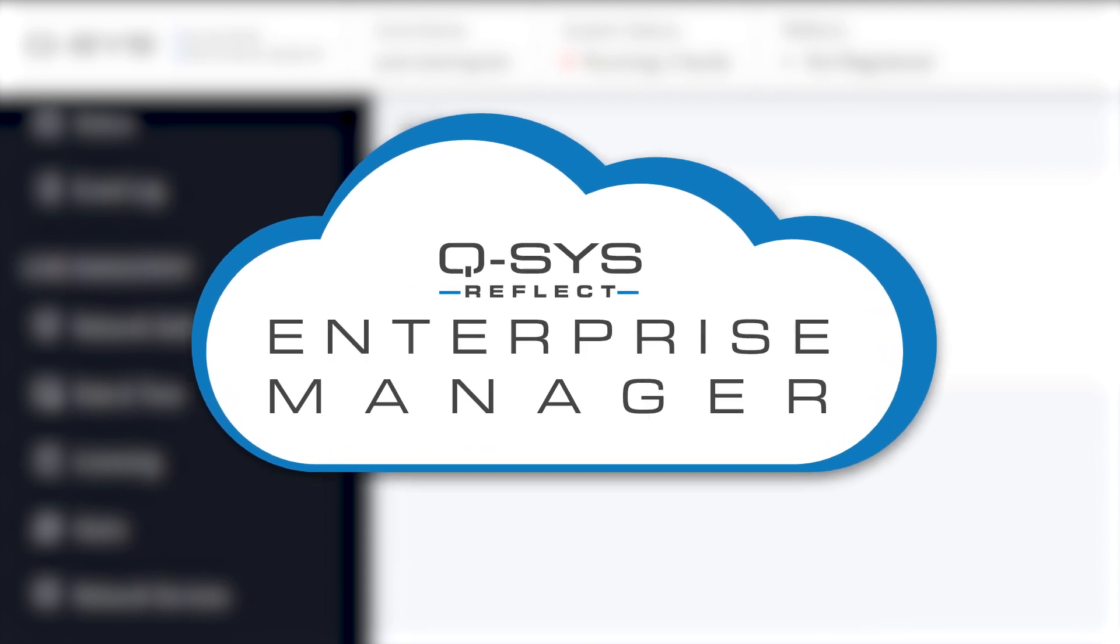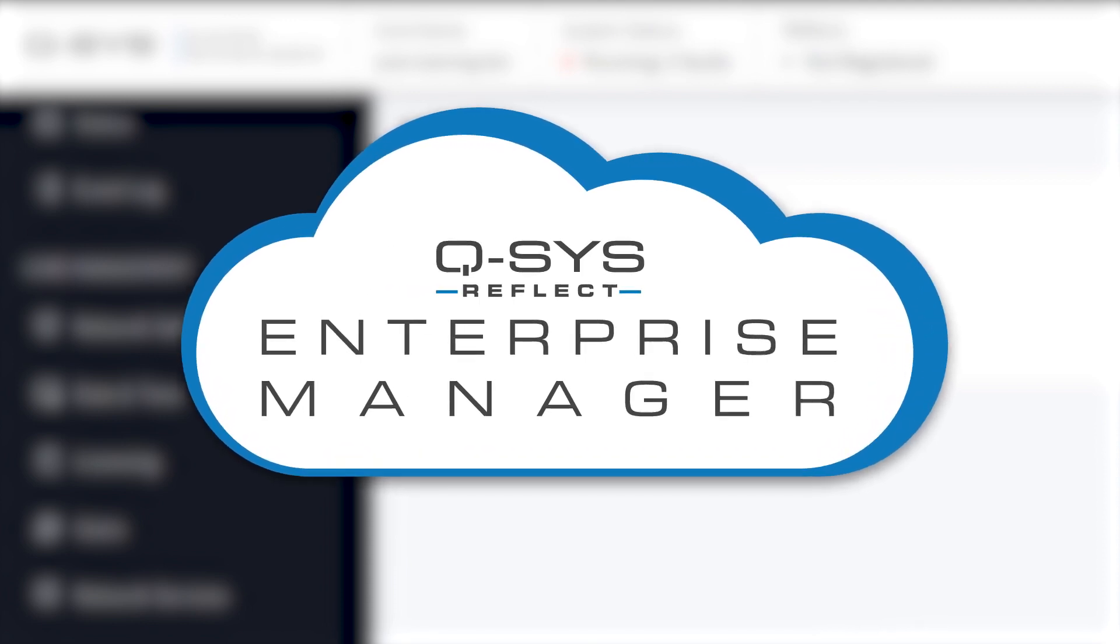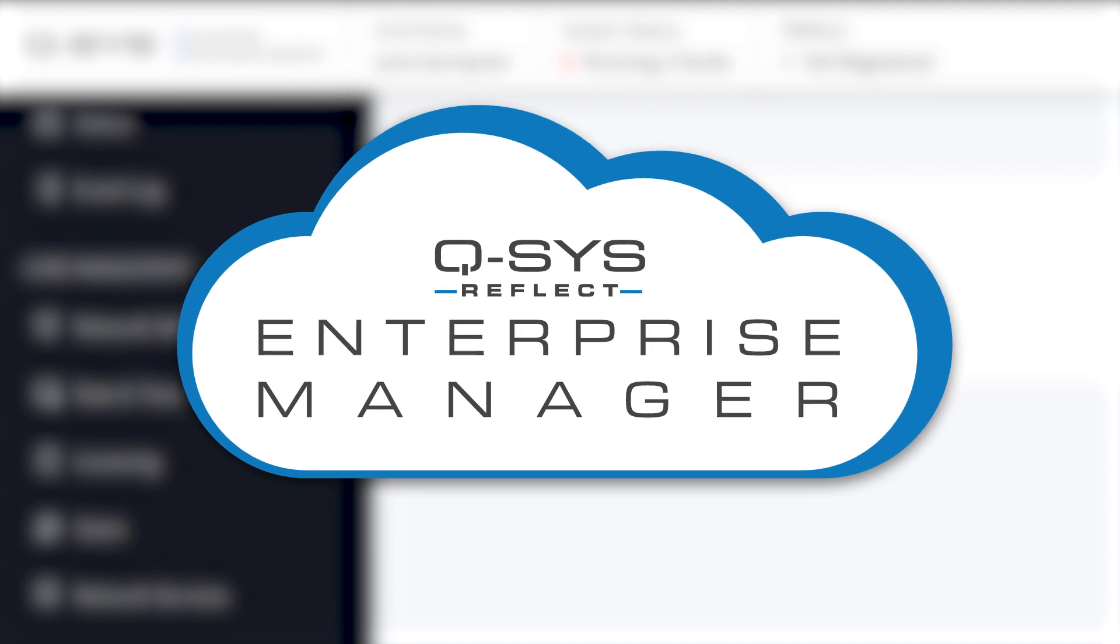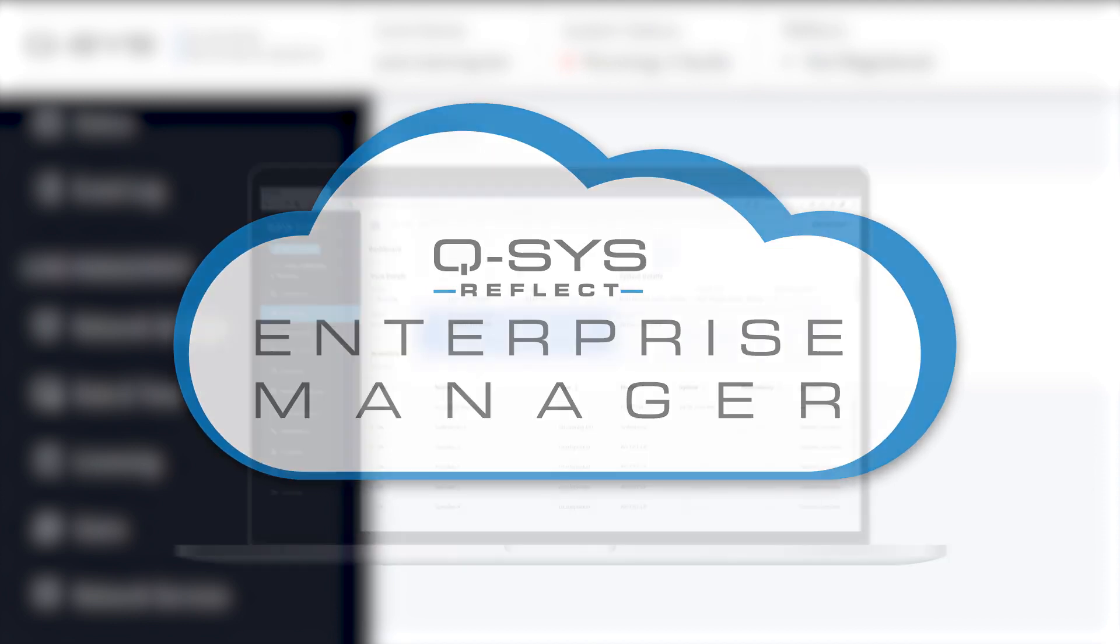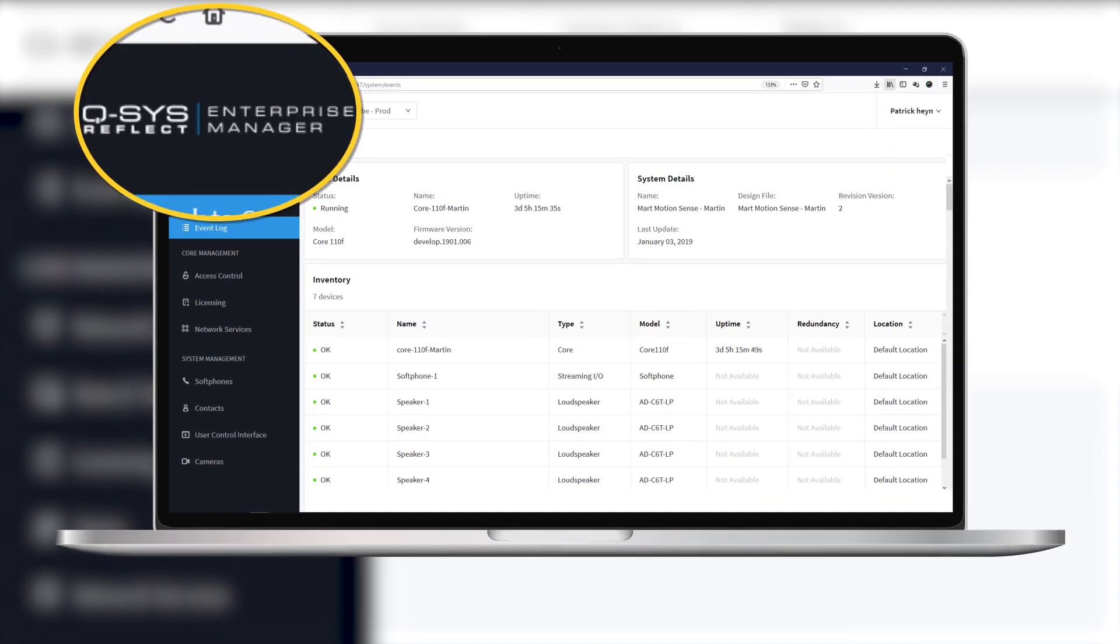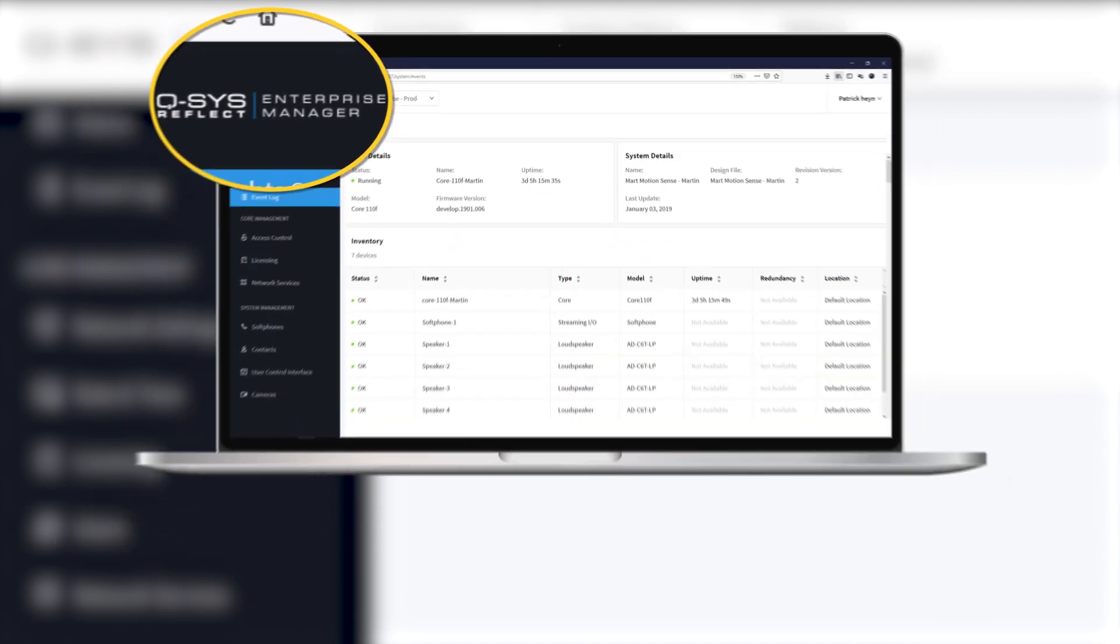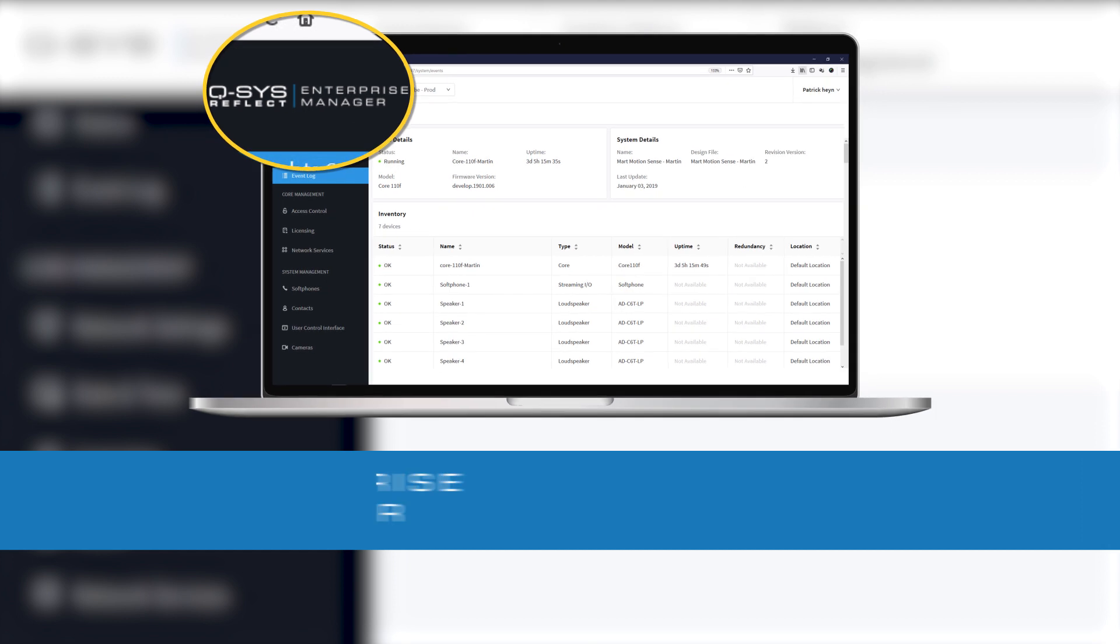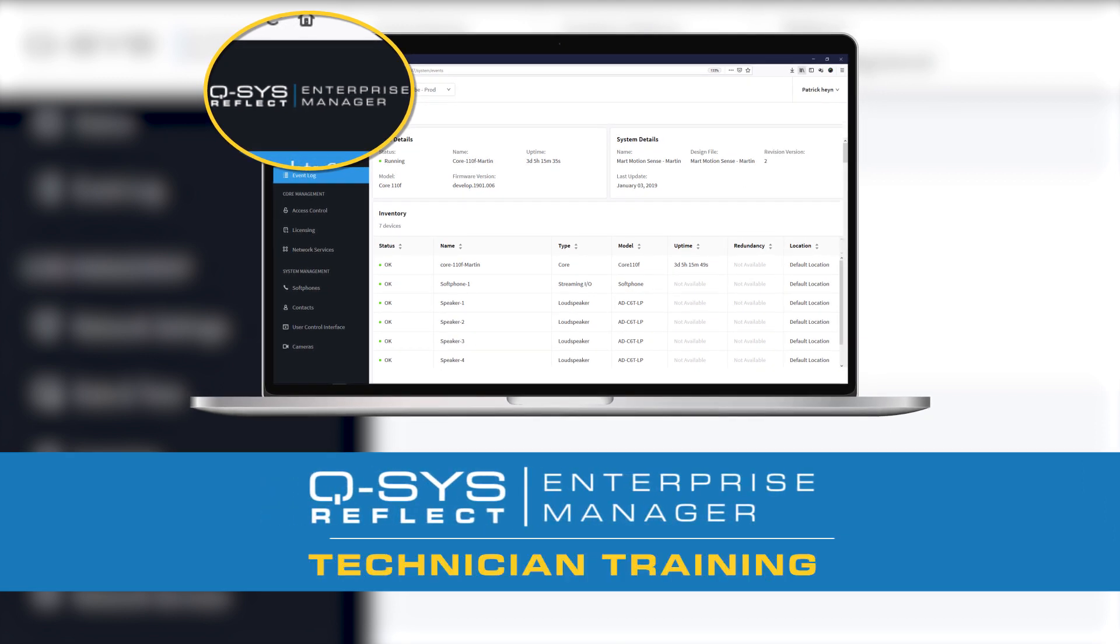For example, you'll be able to access much of the information found in Core Manager from a web browser anywhere in the world. Check out our training curriculum on Q-SYS Reflect and Enterprise Manager for more information.